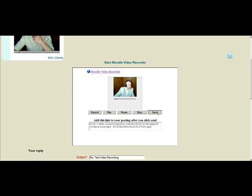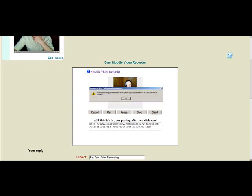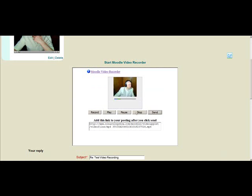In this demonstration, I'm going to click send. You'll be prompted with a message. Your video is being uploaded to the server. Please copy and paste the link as you see it in the forum message below. And as you can see, we just click OK.